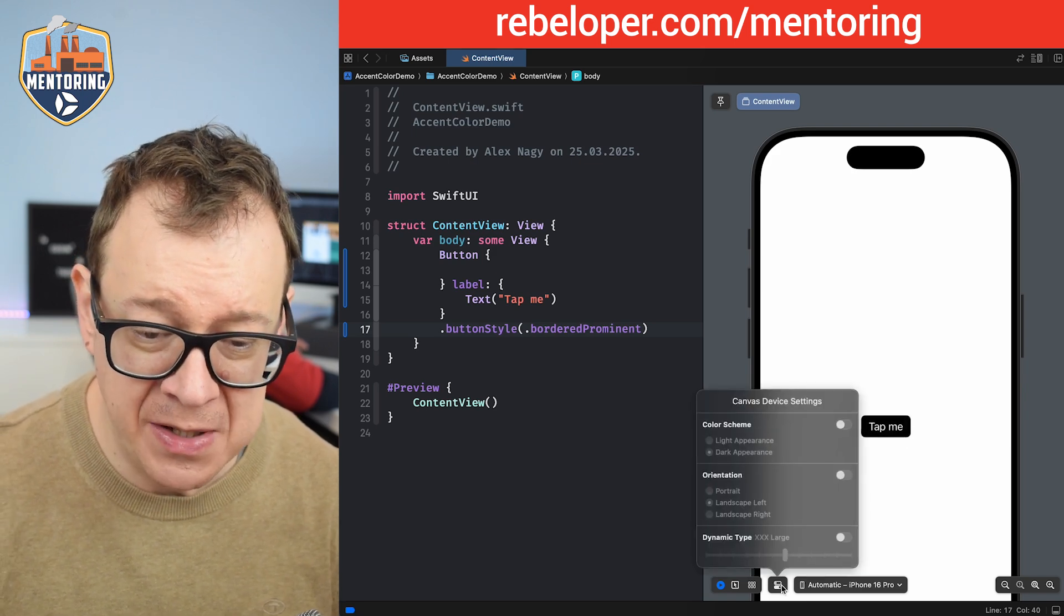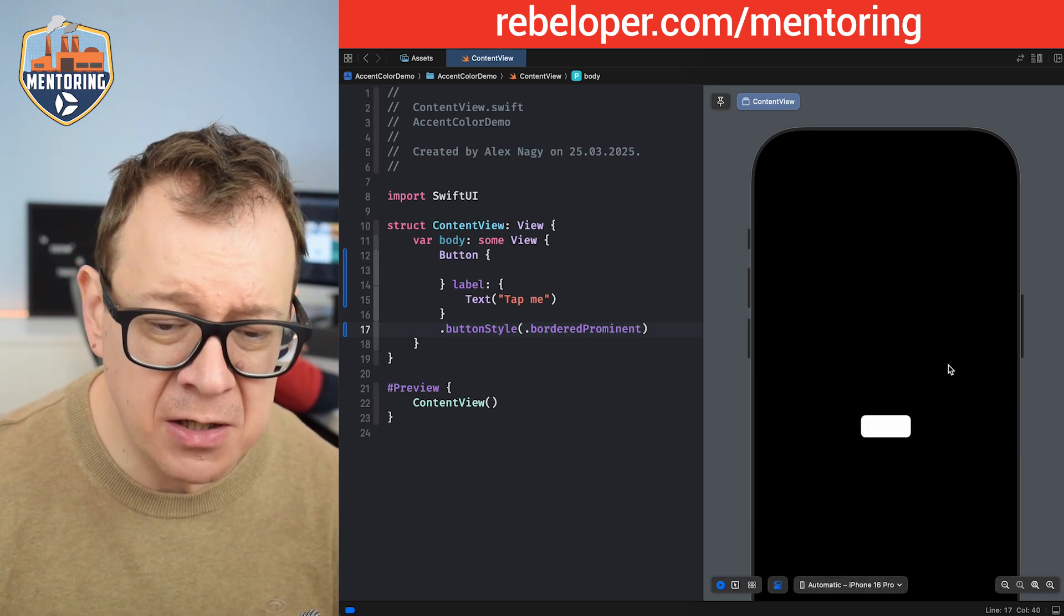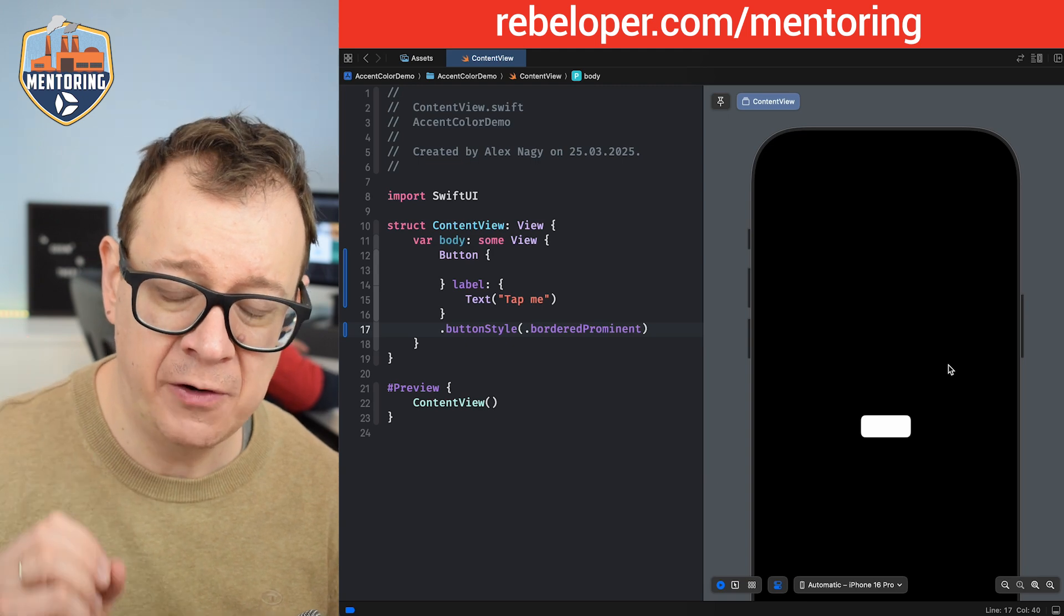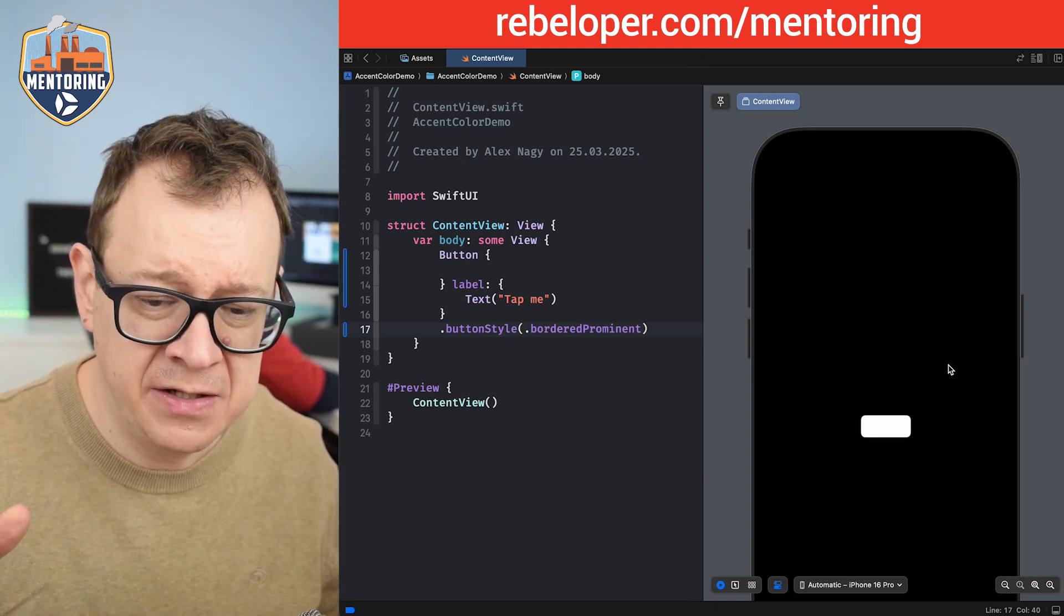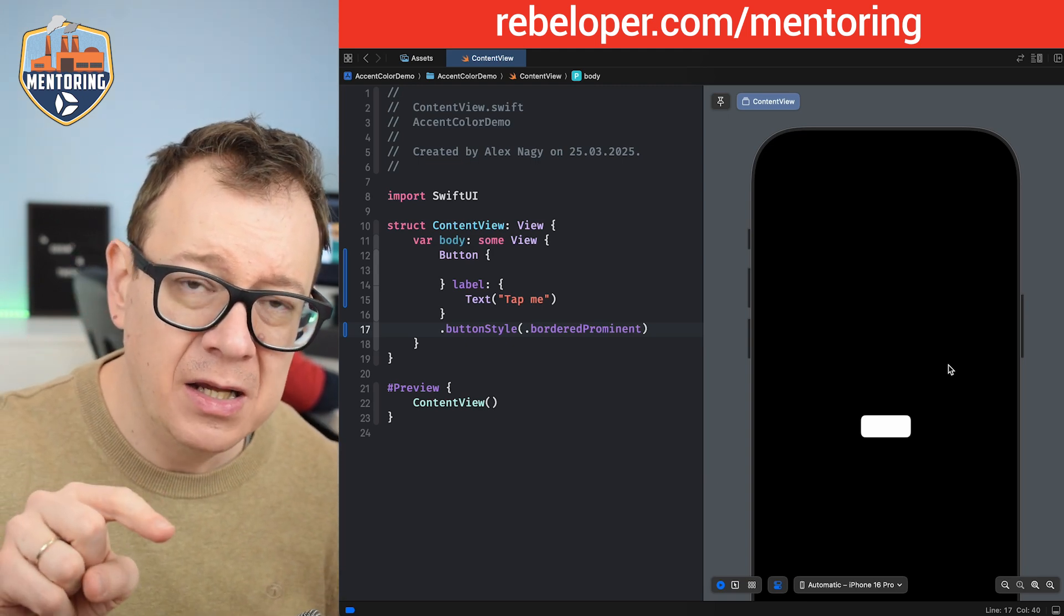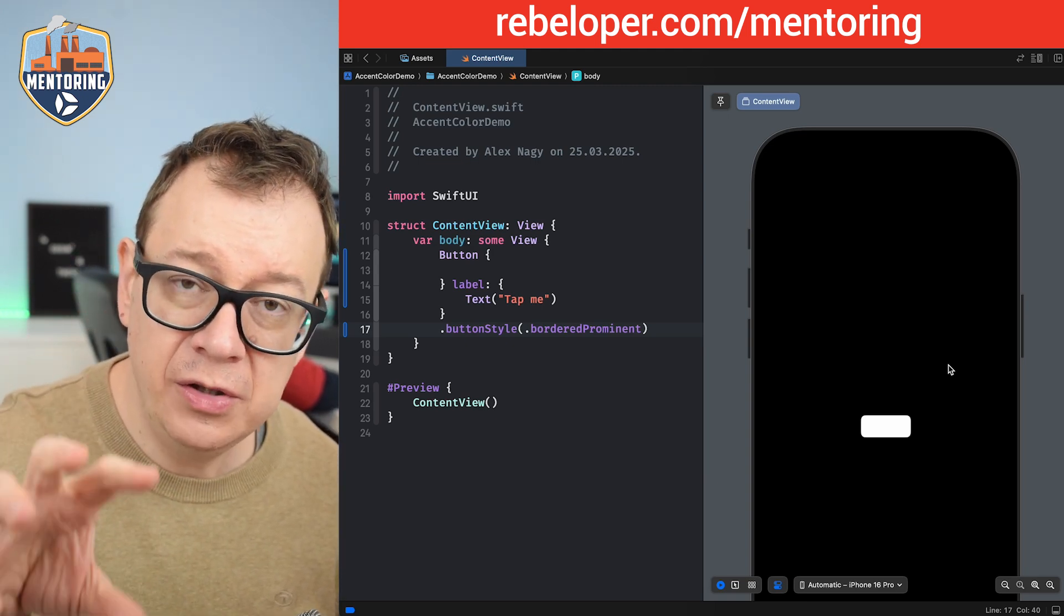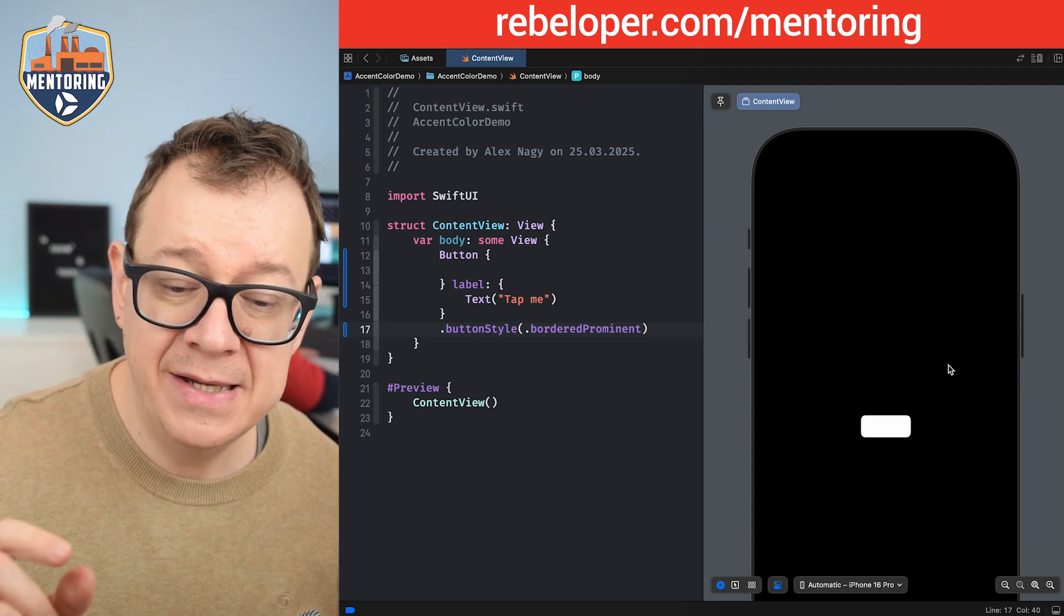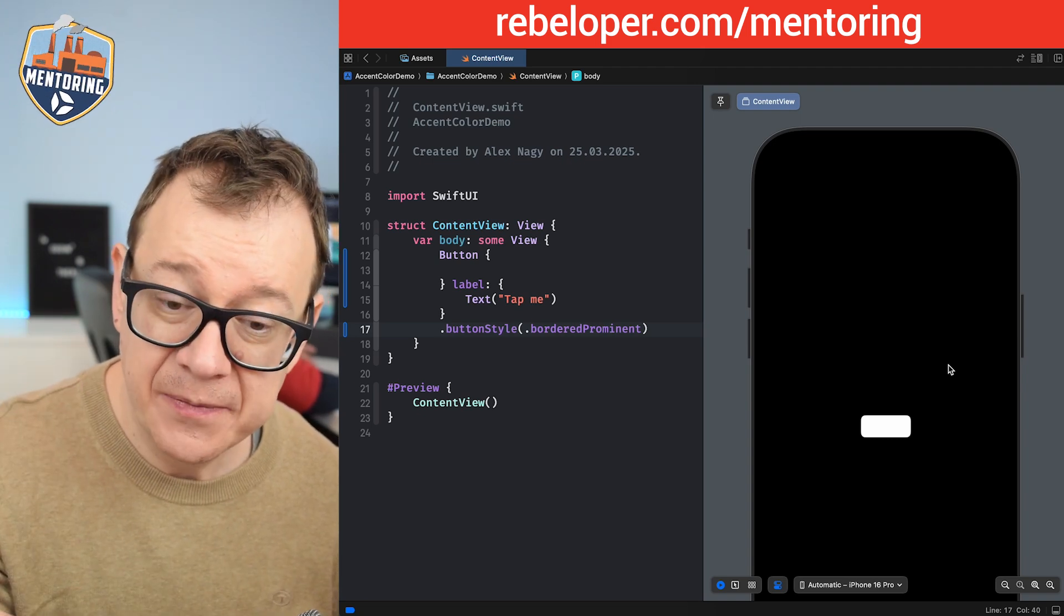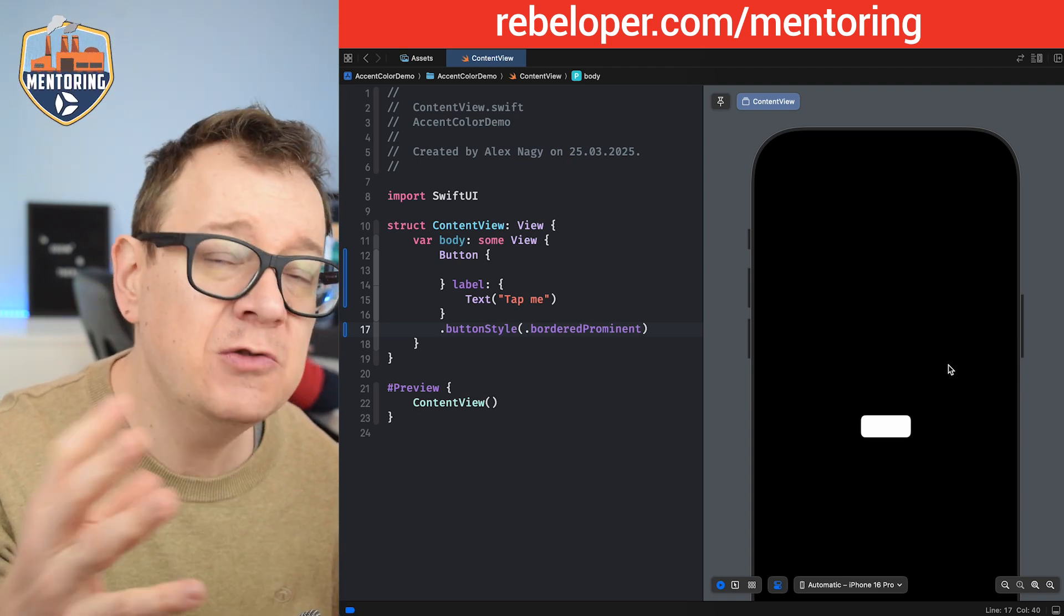What happens if I change the color scheme? There we go. Now we have our issue. Now what is the issue exactly? Well the accent color on the dark appearance is white. It's not black as it was previously. It's white. That's what I want actually.